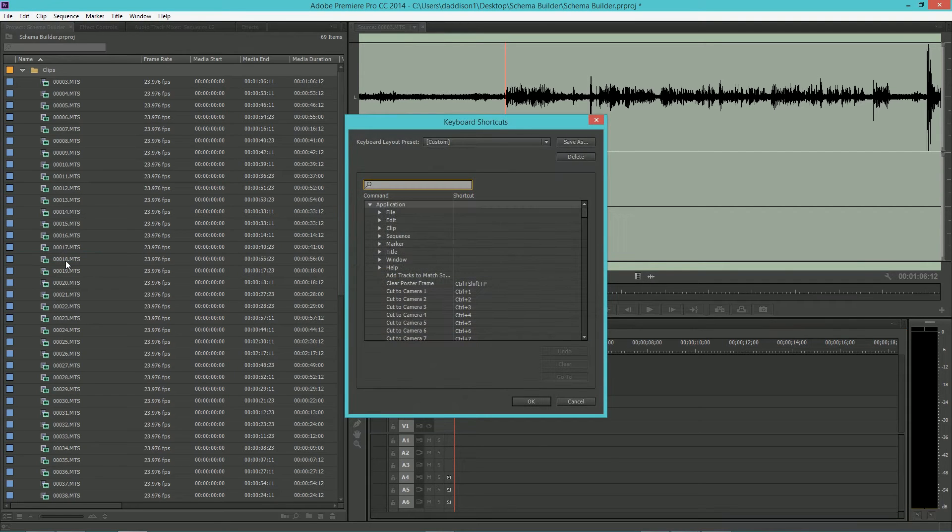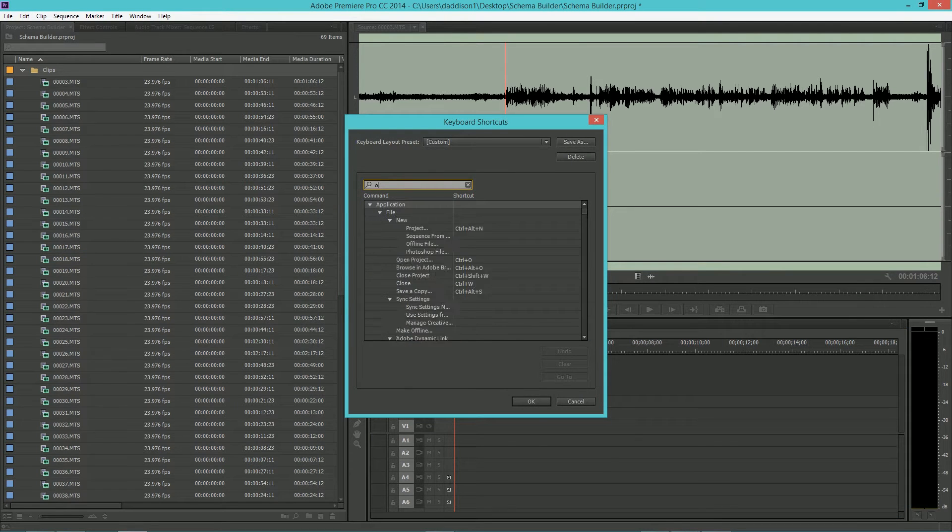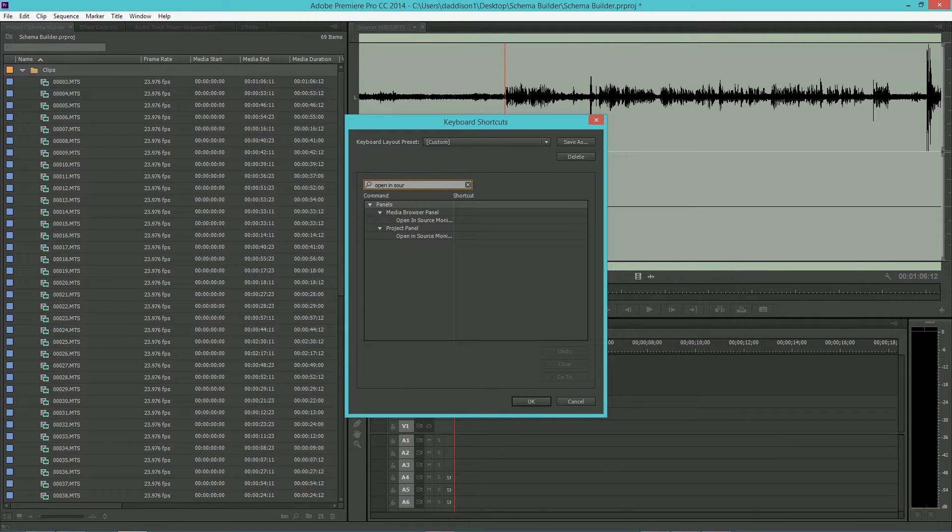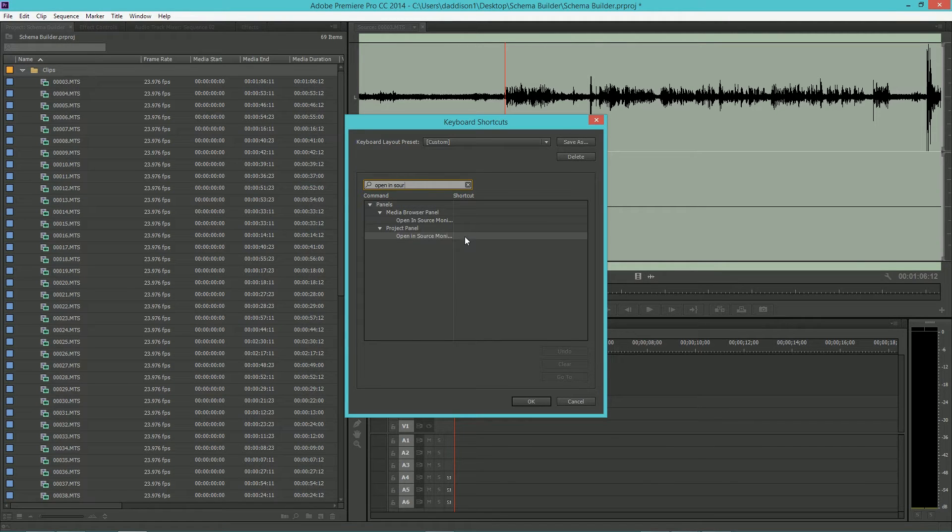Go ahead and go to Edit, type in Open Source Monitor and assign a keybind to it. I used Shift-O.